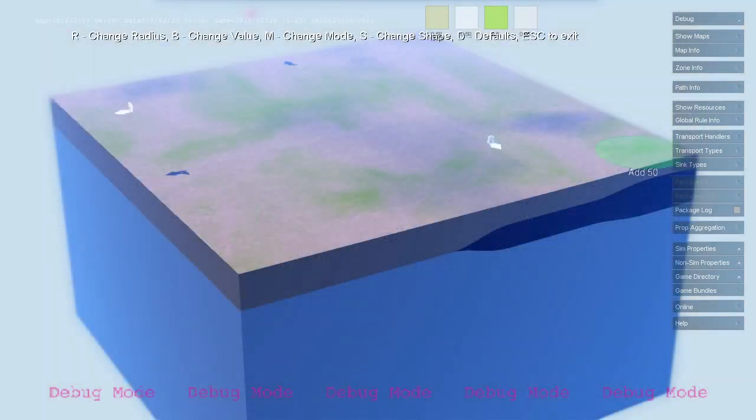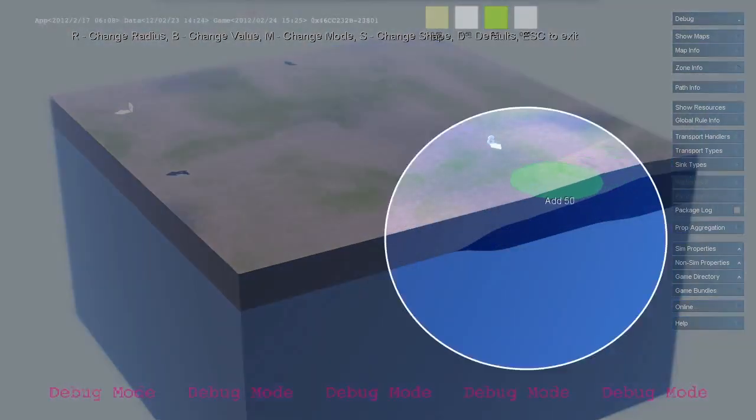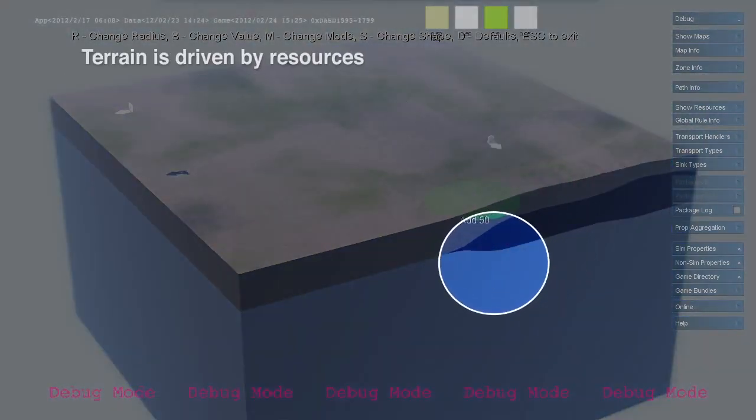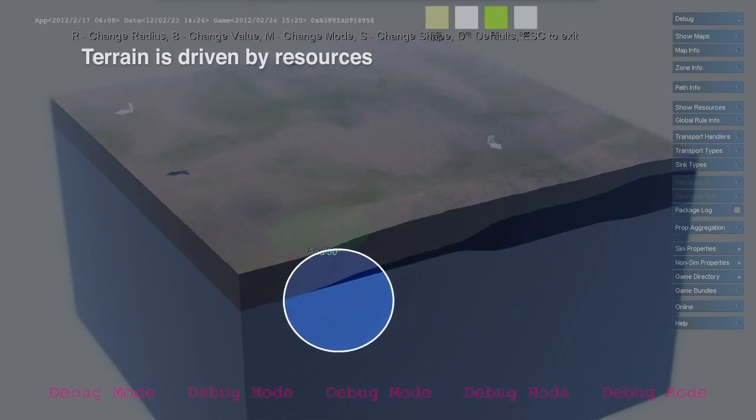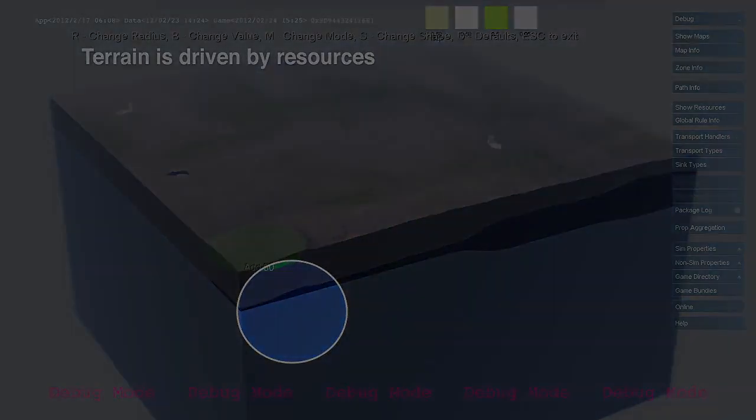The terrain is built out of map layers as well. In this example, we see a terrain composed of bedrock, coal, and soil.